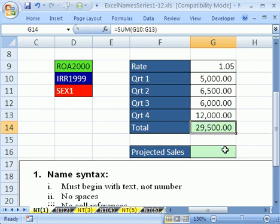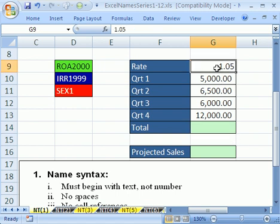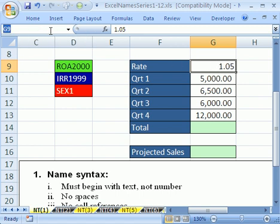Now I want to show you how to actually name some cells. I don't want this range to be G10 to G13. I want it to be sales. I'm going to hit delete. First, I'm going to name this cell right here, rate. Click in this cell, and then click in the name box and type R-A-T-E, enter. You got to hit enter.